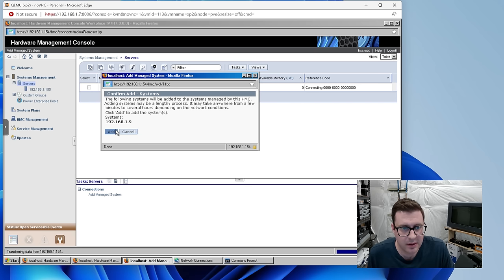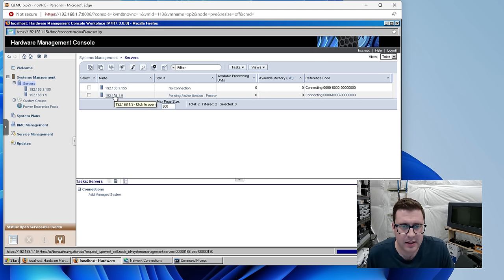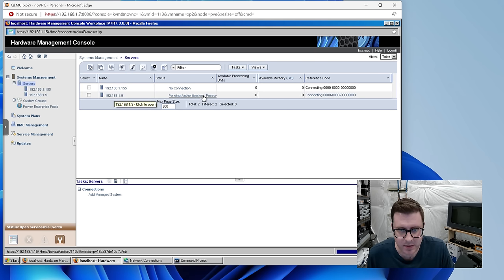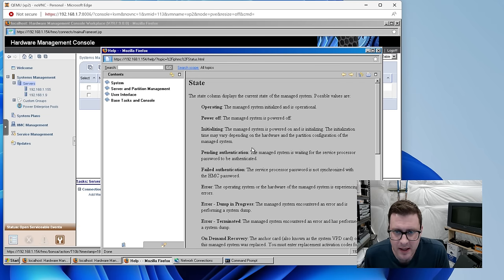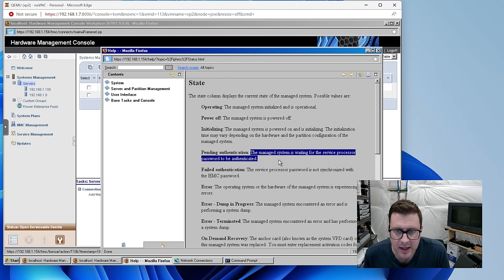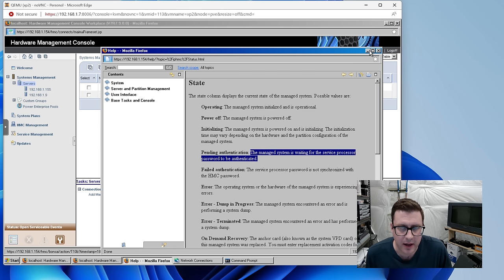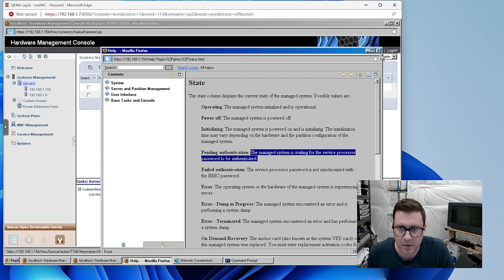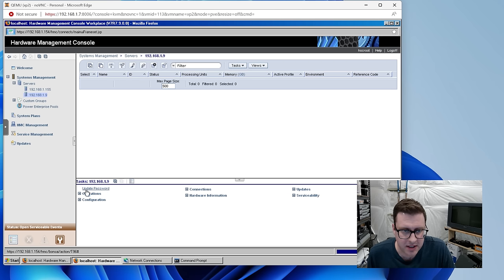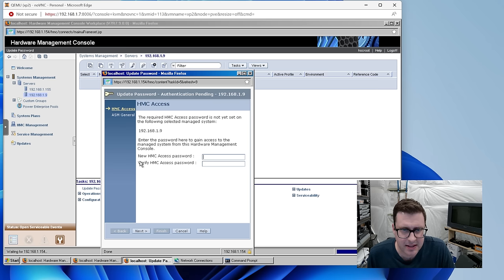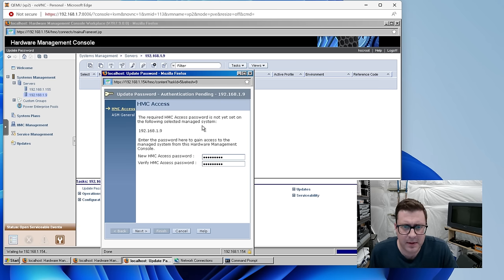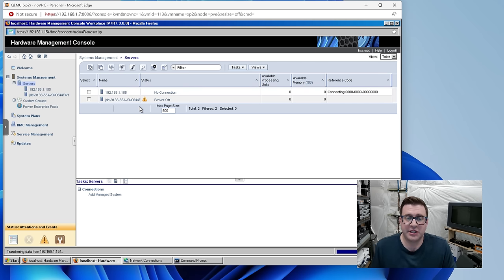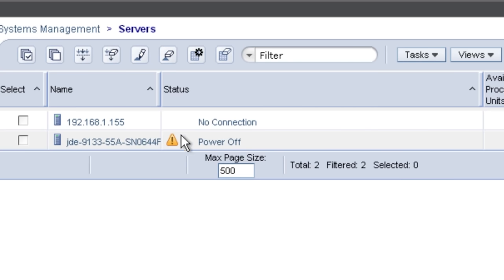The managed system is waiting for the service processor password to be authenticated. I only read documentation when it puts it in front of me. I'm not breaking my rule here. So when we click on the machine, there's this update password task. I think that's all we want to do. It makes you change the password basically when you add it to a new HMC, just like that. It knows about it. It knows it's powered off.